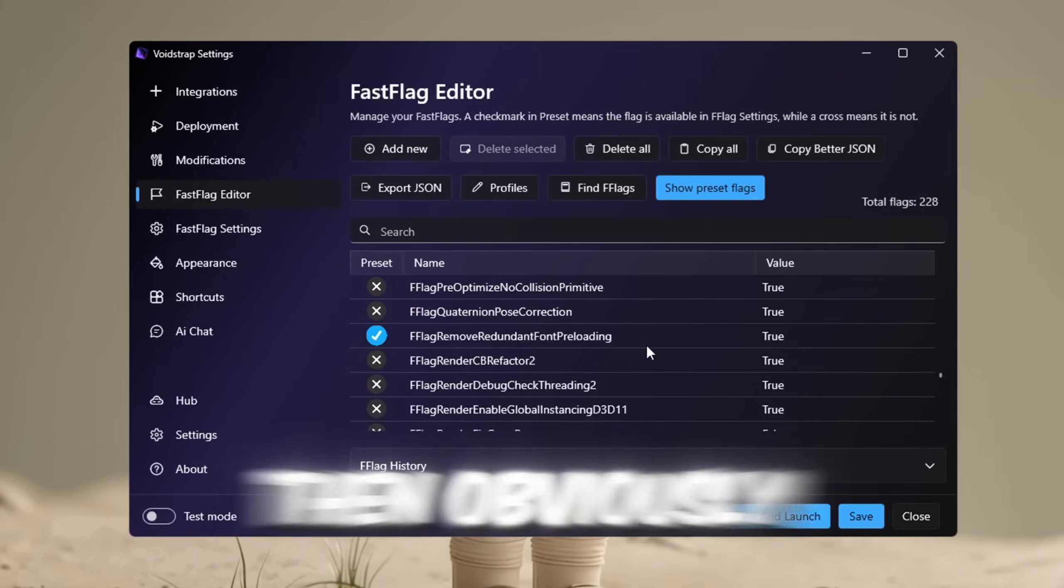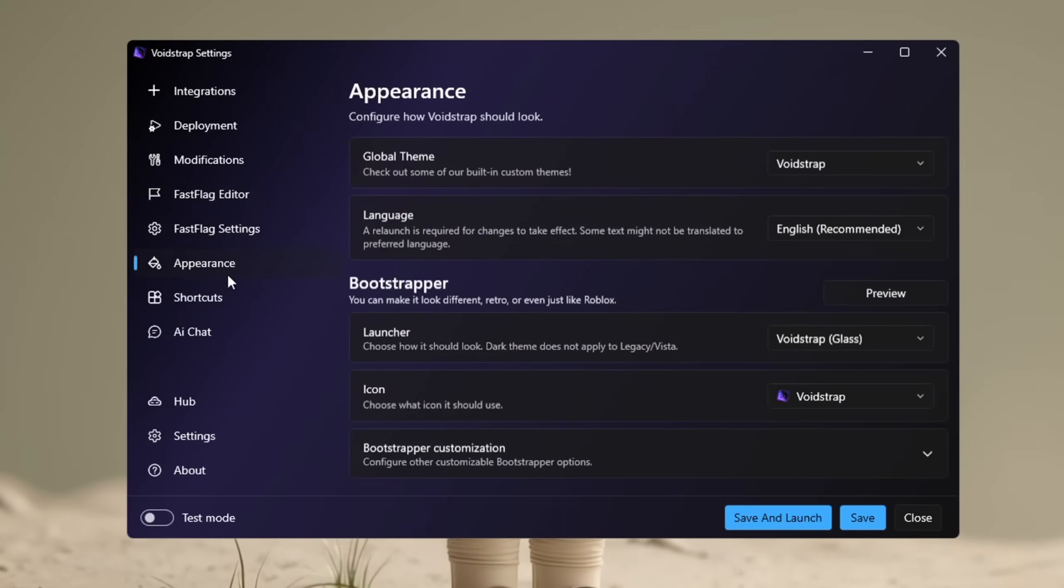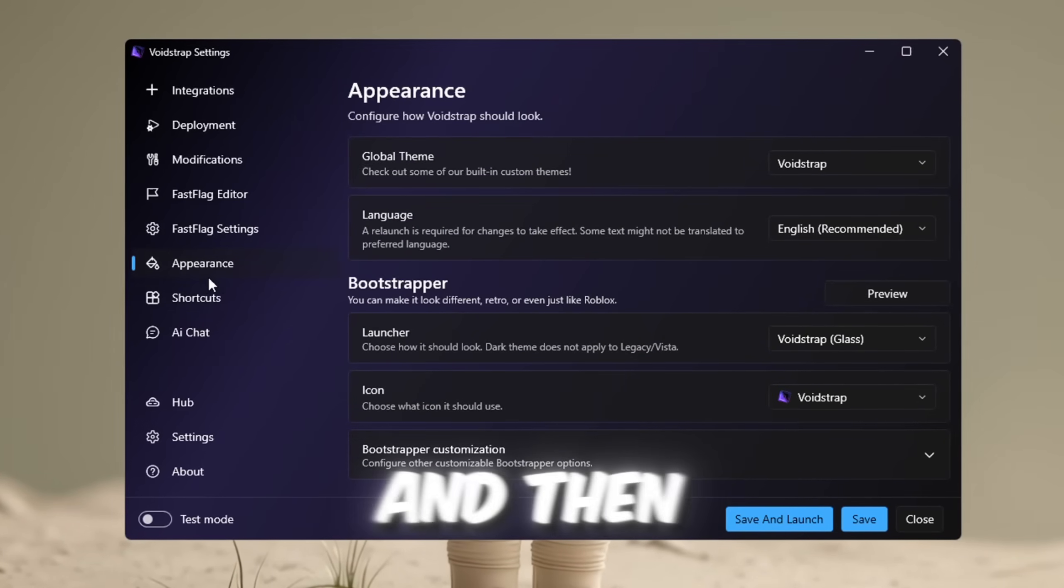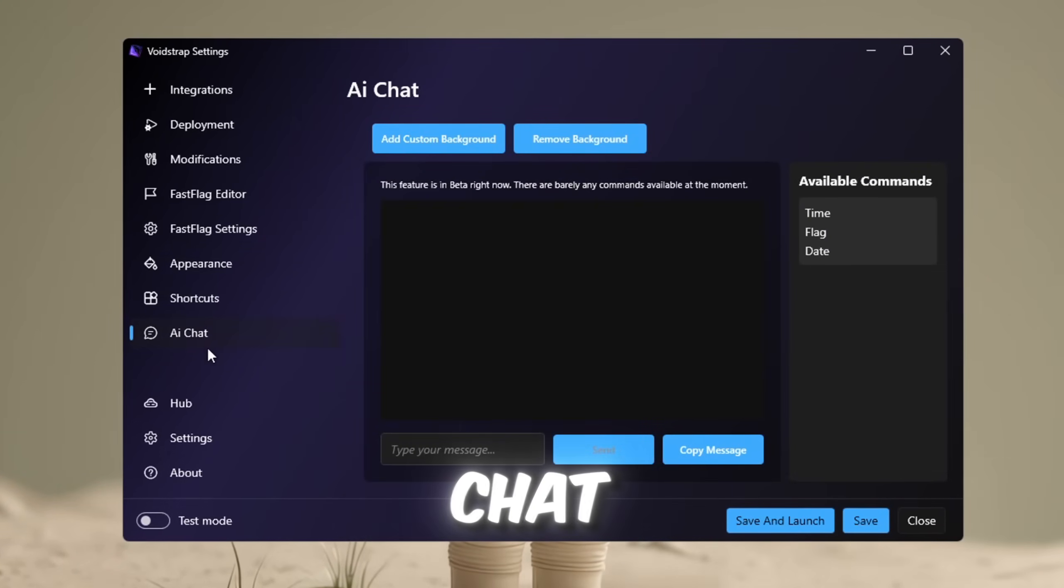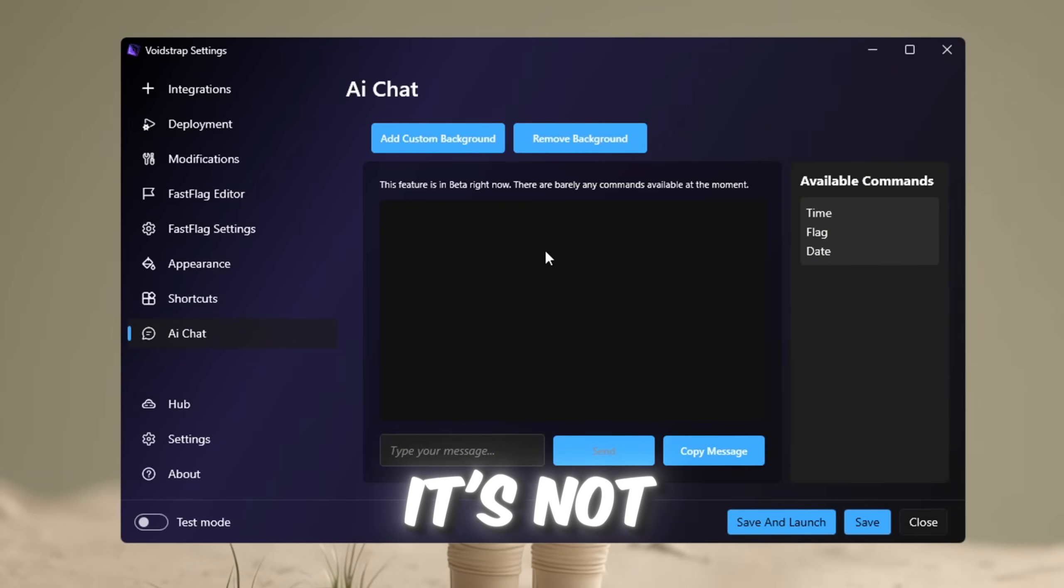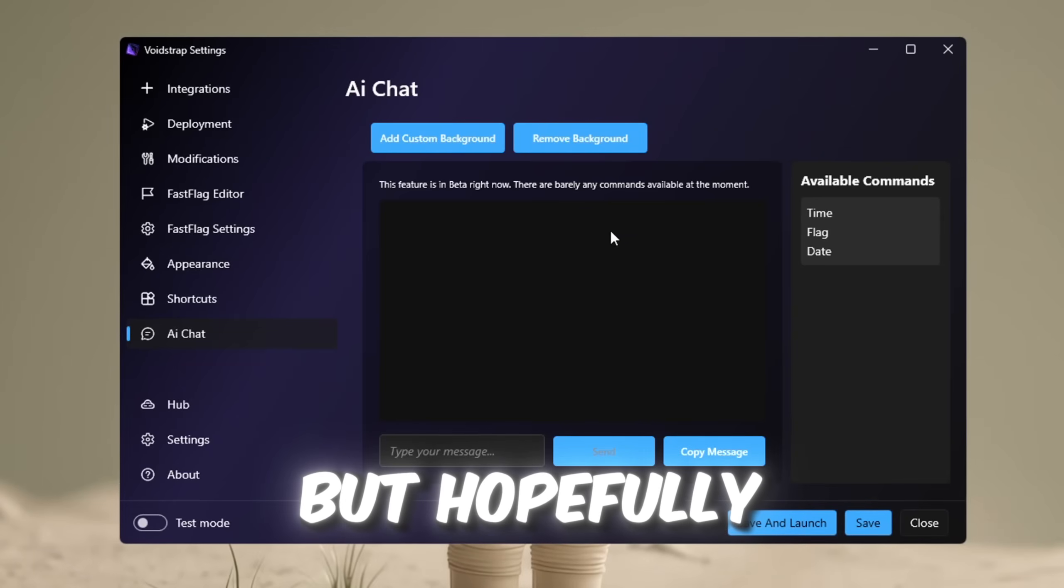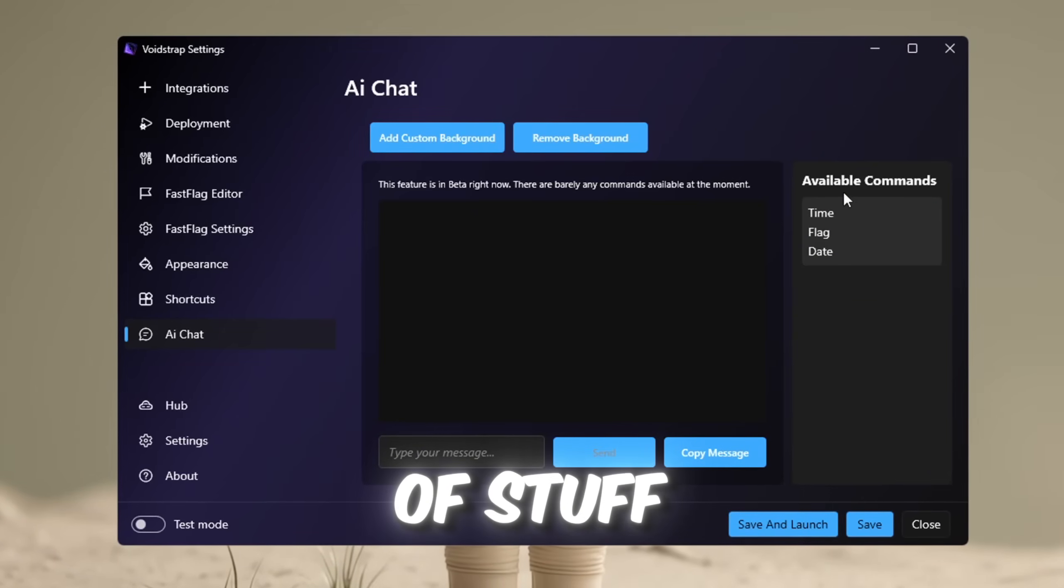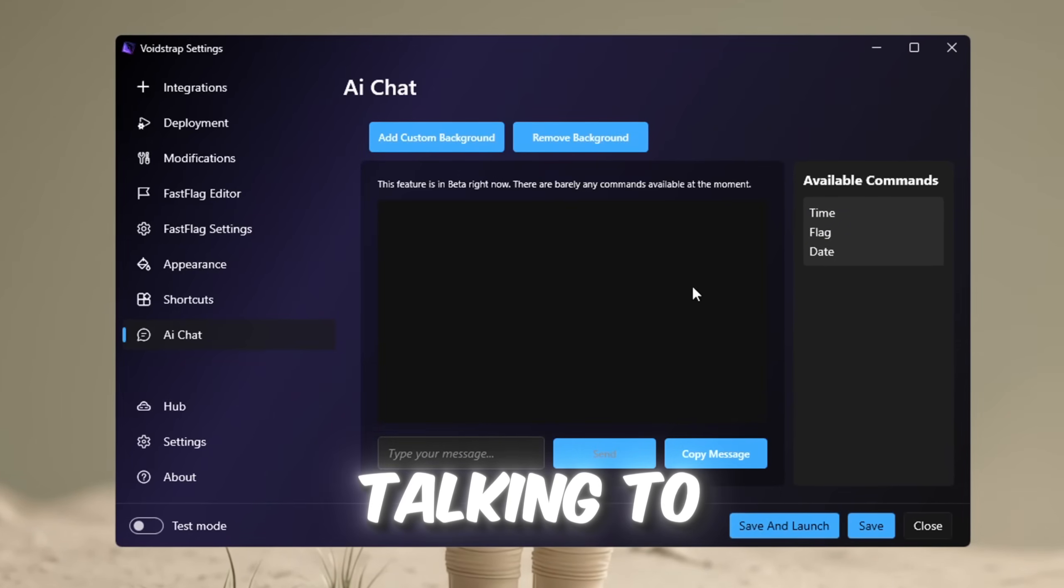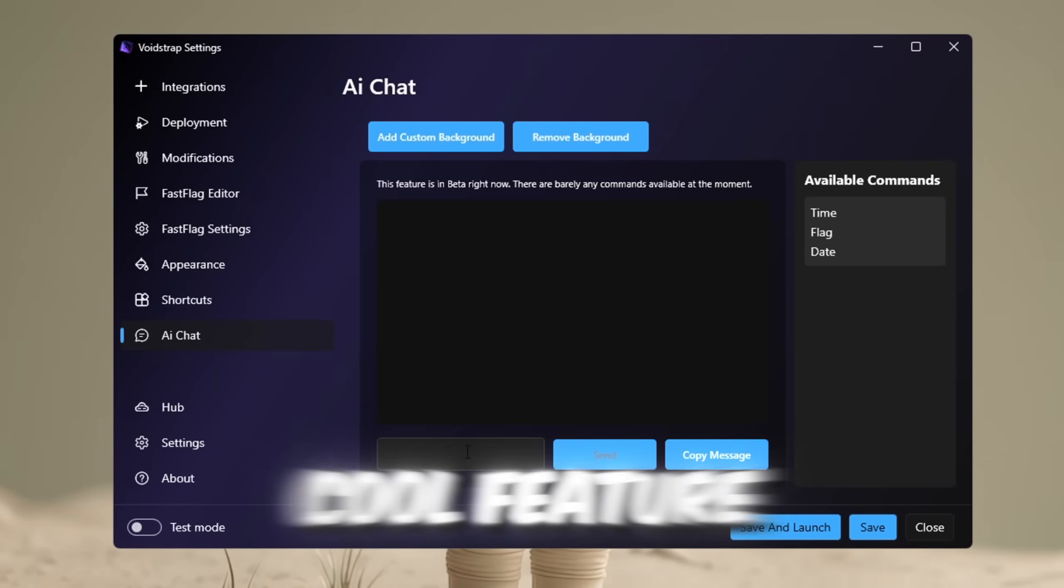And now we're going to compare the FPS that we got in Voidstrap with what we got in Blockstrap. Then obviously, you have the appearance and the shortcuts. It doesn't really matter. And then we have a very interesting feature called AI Chat. Now, it is in beta, so it's not great, but hopefully in the future, it will be able to tell us a bunch of stuff about flags that we don't know, just by talking to the AI. So that's a pretty cool feature.